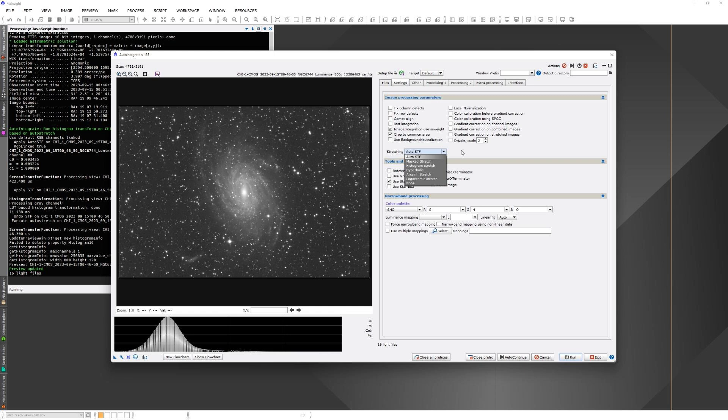Another one that I have found useful is the histogram stretch. It is kind of an iterative stretch that moves the histogram to the selected point. Sometimes it might have a nicer background than auto-STF but it's always something that depends on the image. The other stretching options are less commonly used. They are kind of experimental.